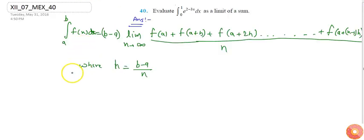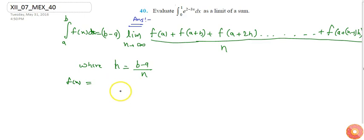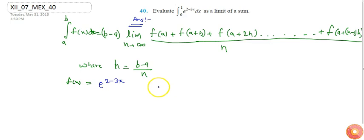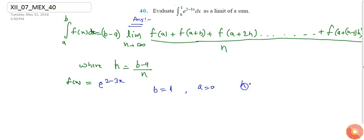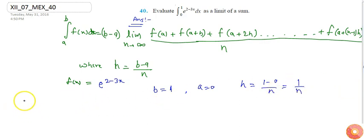Comparing with the given question, f(x) = e^(2-3x), b = 1, and a = 0. So h = (b - a)/n = (1 - 0)/n, which gives h = 1/n.